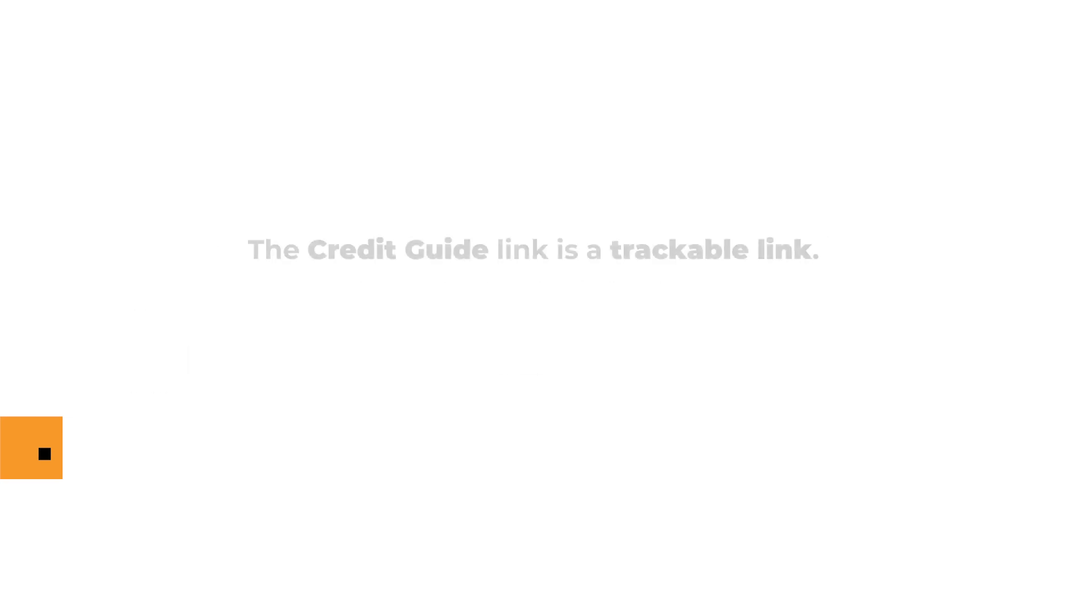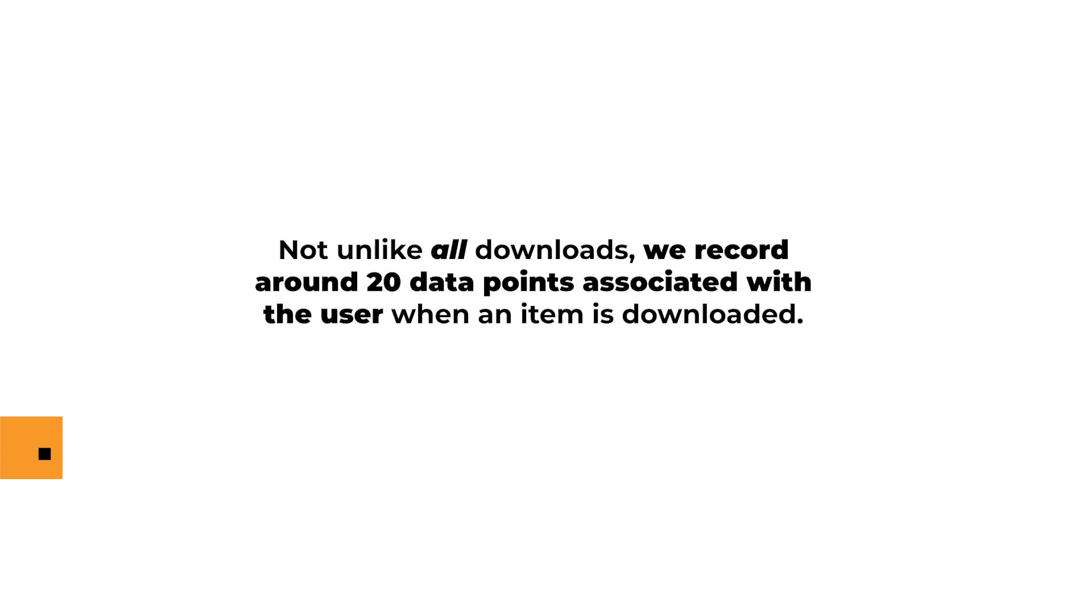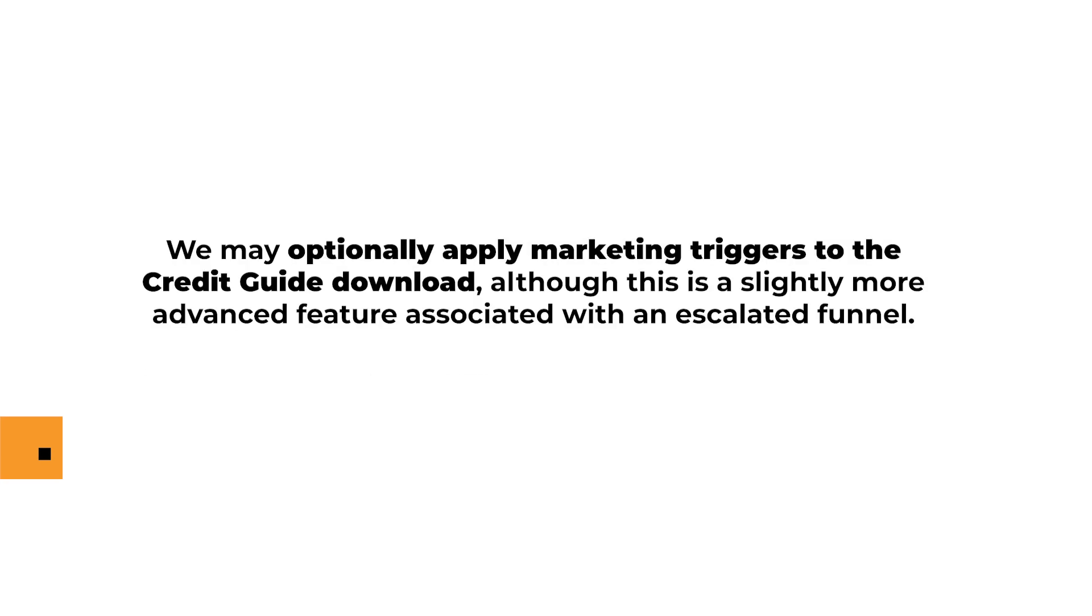The credit guide link is a trackable link. Not unlike all downloads, we record around 20 data points associated with the users when an item is downloaded. We may optionally apply marketing triggers to the credit guide download, although this is a slightly more advanced feature associated with an escalated funnel. See our video on triggers and advanced funnels for more information.